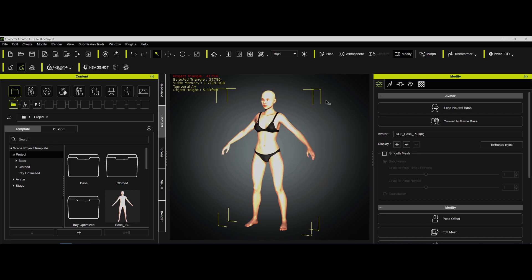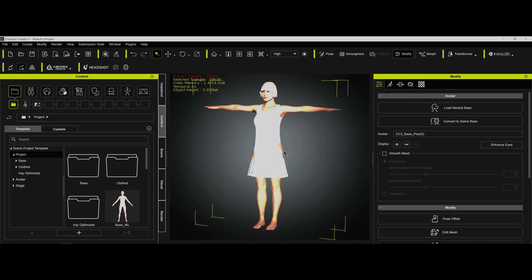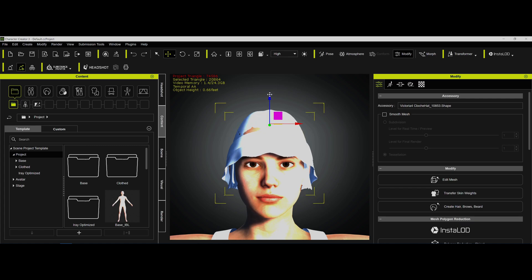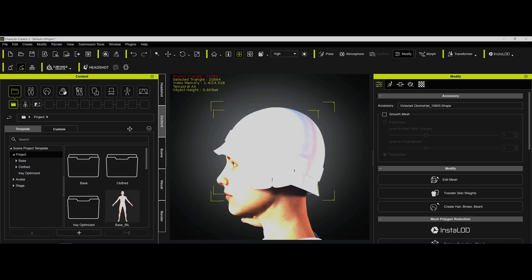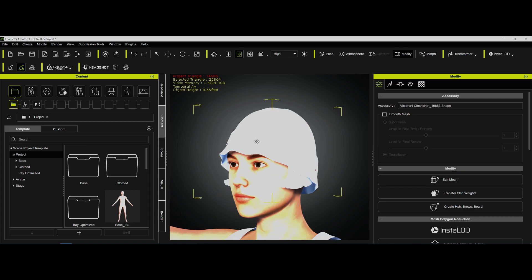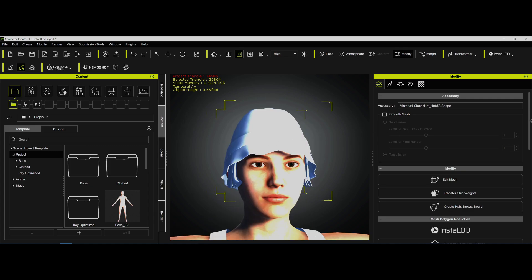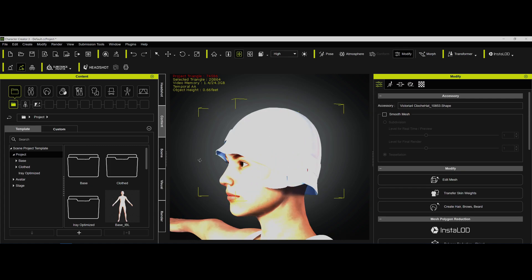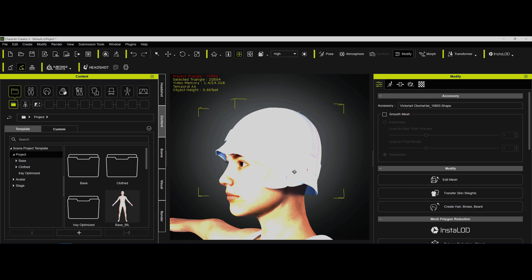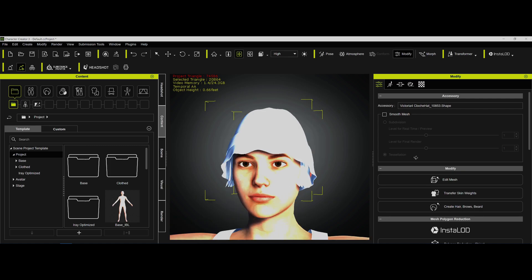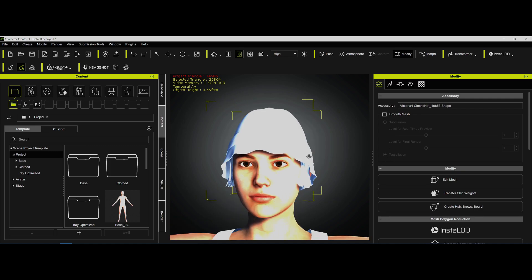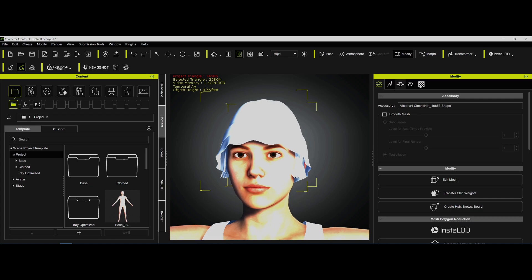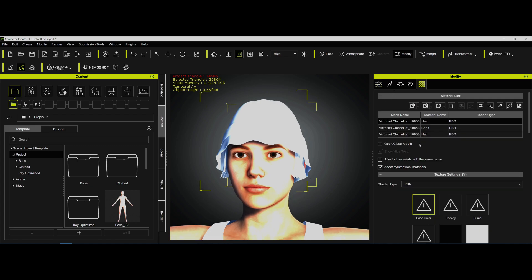So the first thing we want to do, just because it bothers me, is we're going to arrange this hat a little bit. We're going to bring it up here and fit her head. And that looks about right. It might be a little too small. I don't know if that's a piece that's showing that stuff.